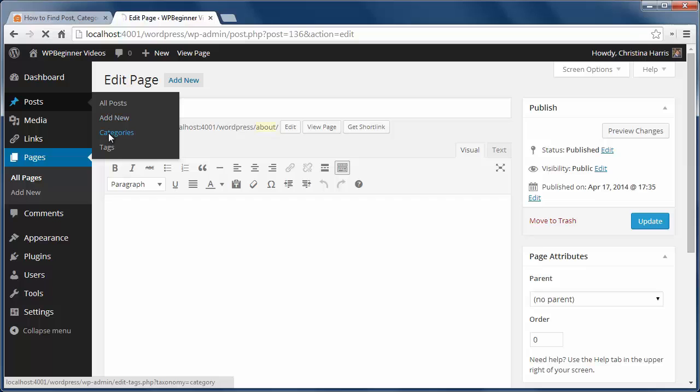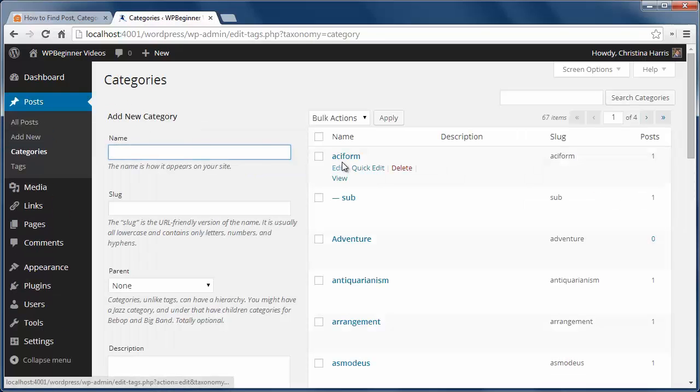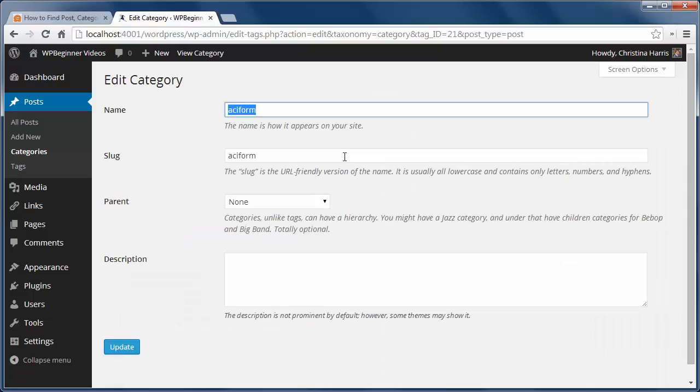If you're looking for category, just go to post category, click on the category name and in the URL you're looking for tag underscore ID like this.